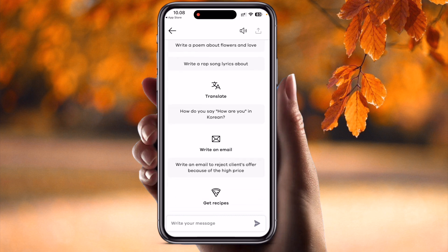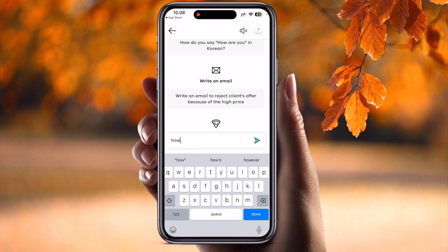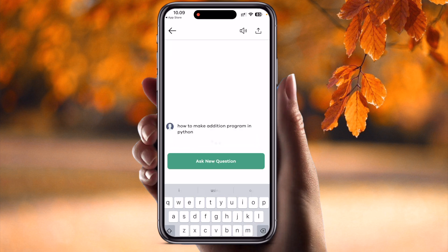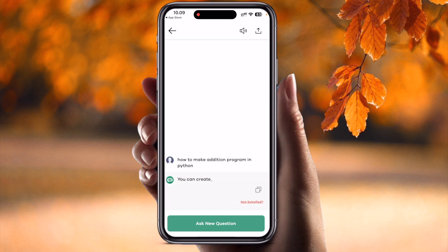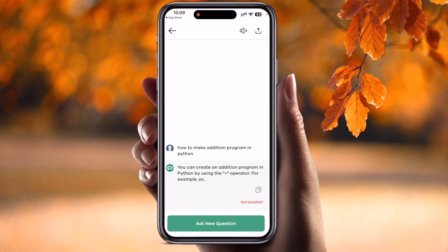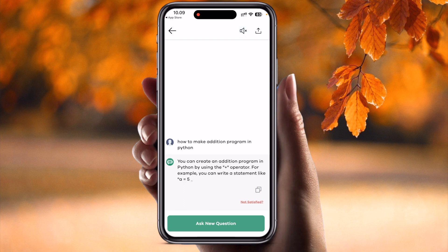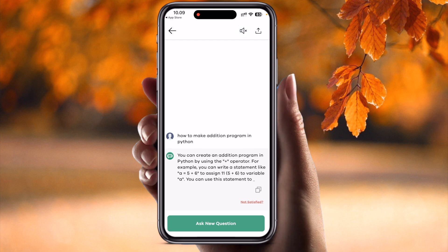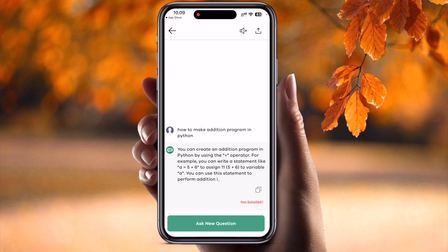You can ask any question you want. For example: 'How to make an addition program in Python?' Hit enter and the answer appears: you can create an addition program in Python by using the plus operator. You can also disable or enable the speech output during the generation of the answer.